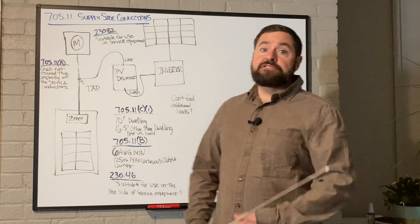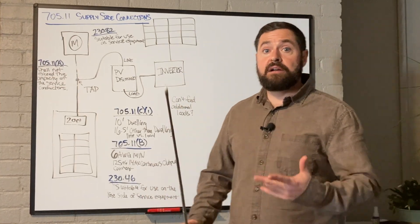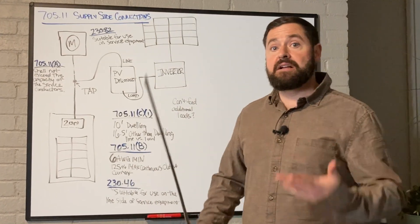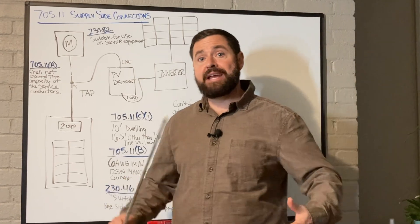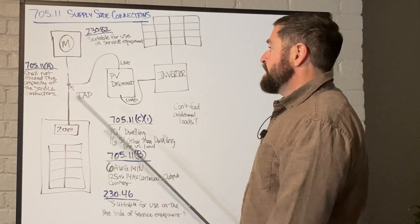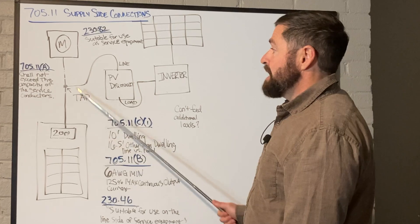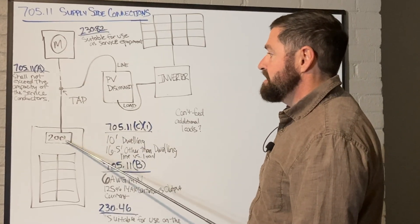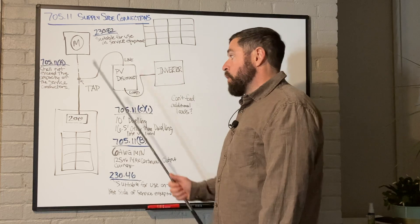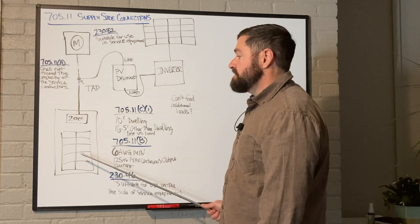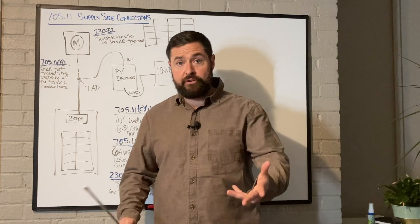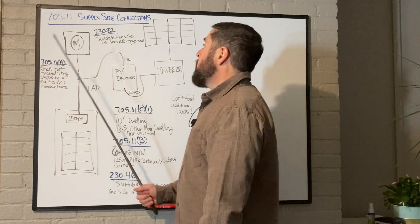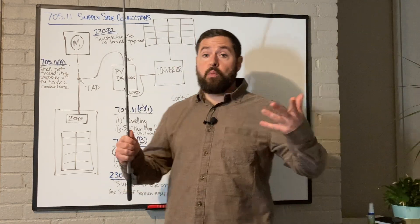The supply side or line side is in reference to what side of the service disconnecting means you're making your connection on. In this case, it is on the supply side or the utility side of the service disconnecting means, or basically line side versus load side however you may want to think about it.